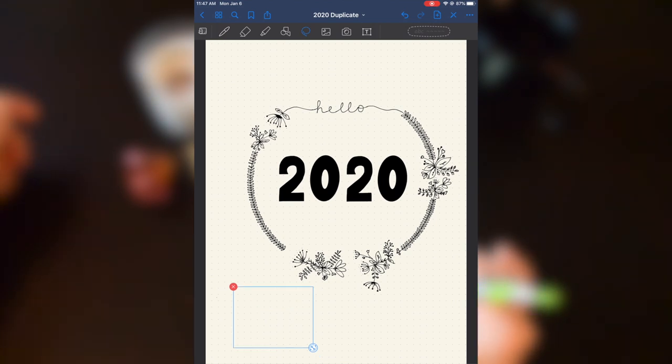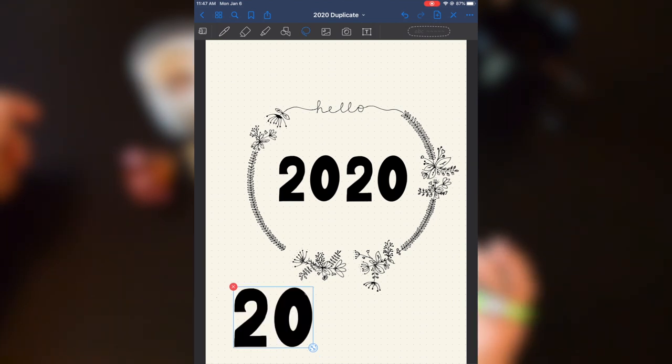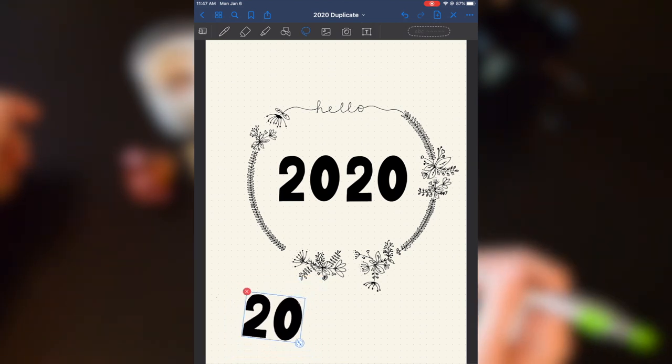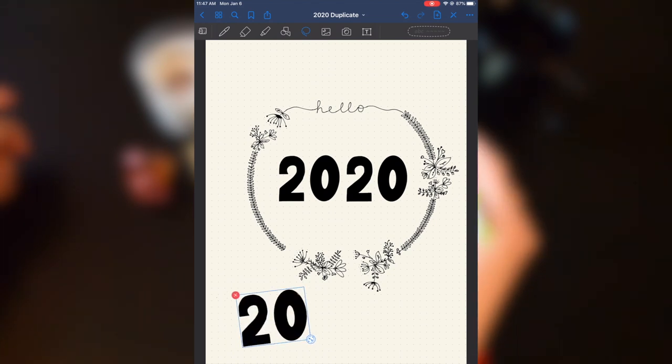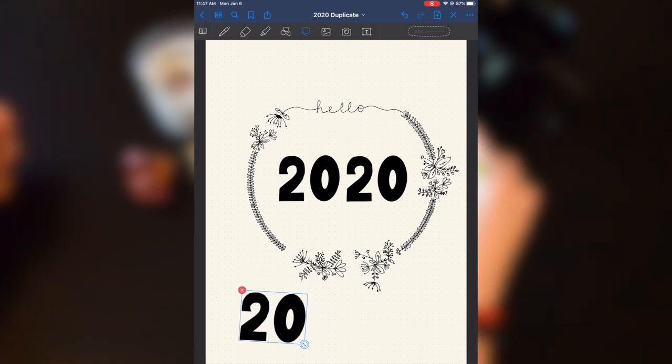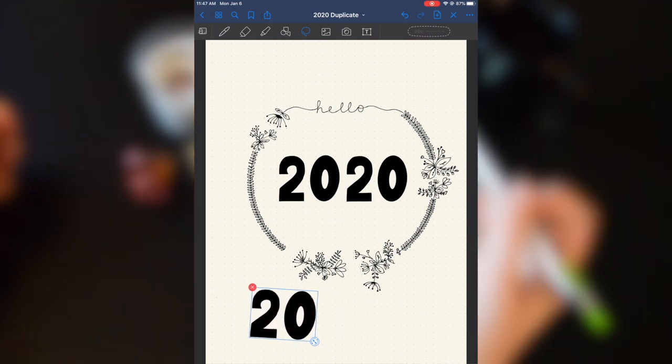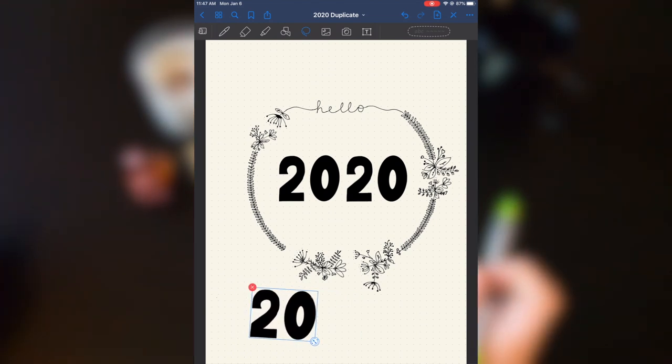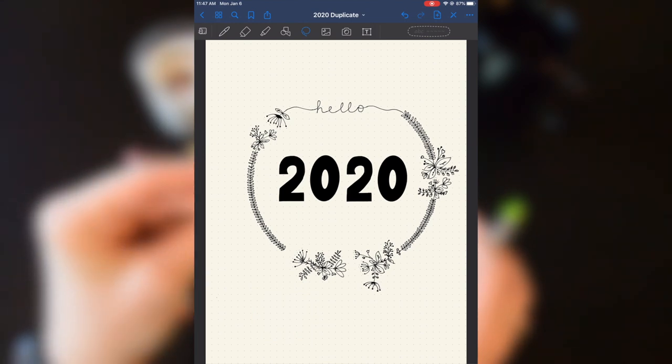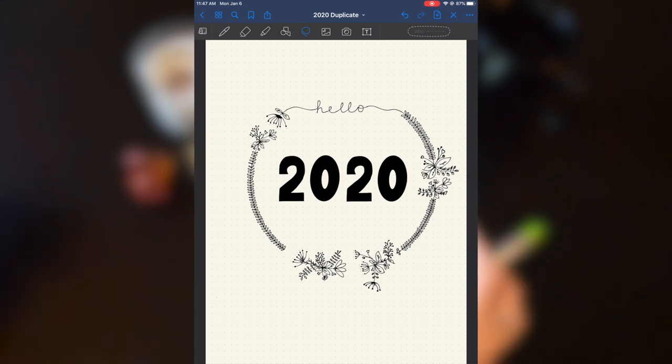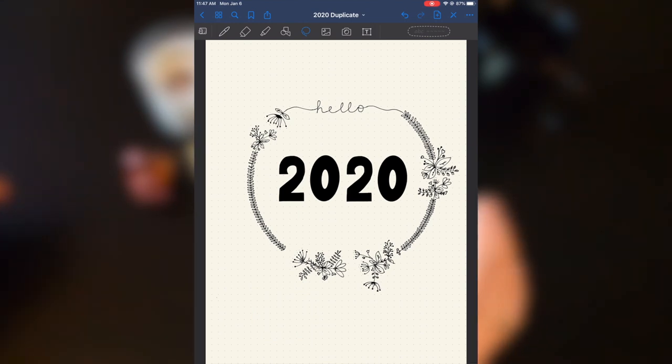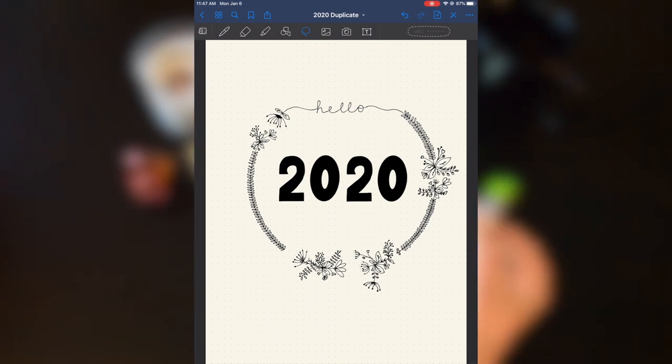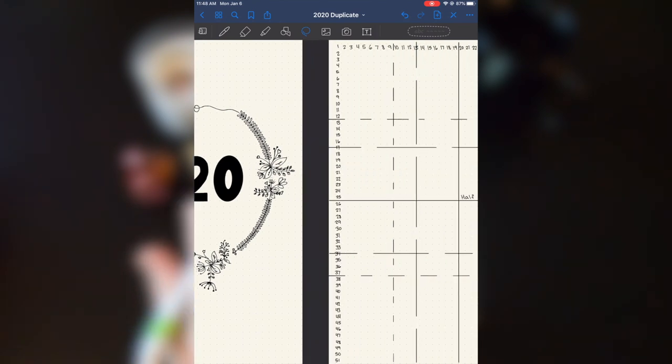I have a 2020. I can just copy paste. Now I have two 20s that look the exact same, move it around, I can resize it and I can erase it just like that. So this is my 2020 cover page.